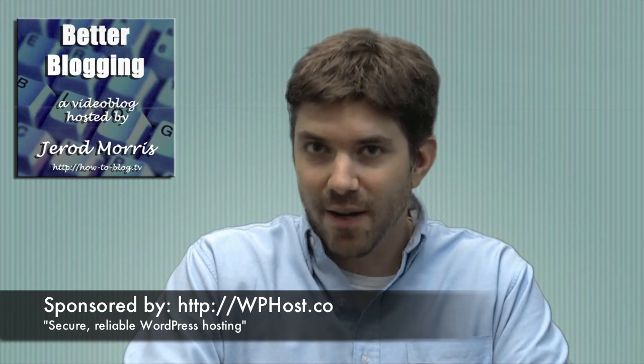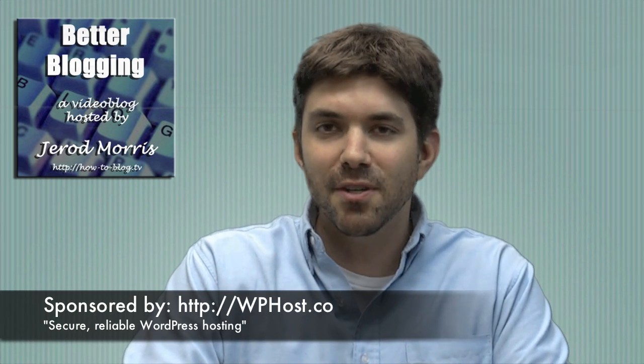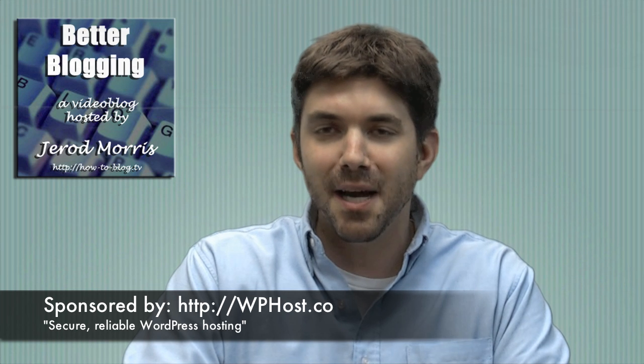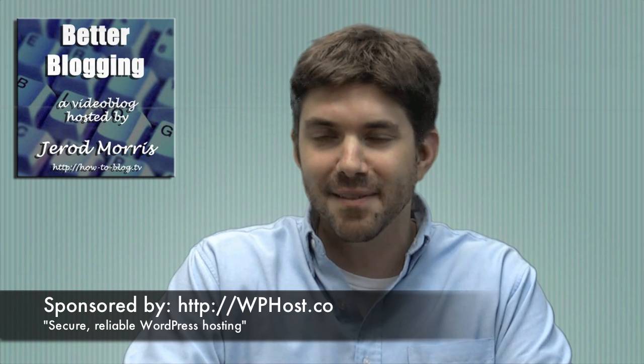Welcome back to Better Blogging, everybody. As always, I'm your host, Jared Morris, and we are sponsored by the fine folks over at HostCo and their secure, reliable WordPress hosting.